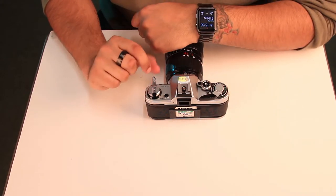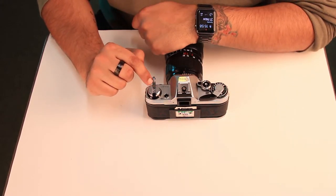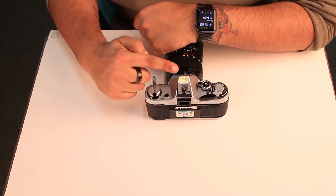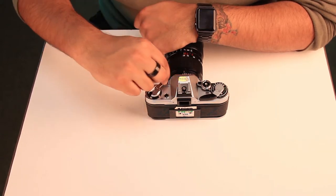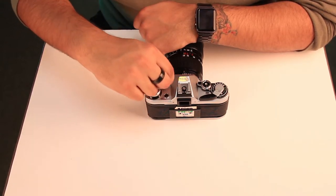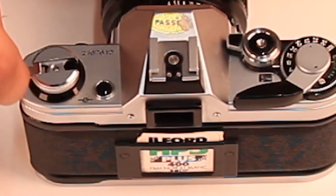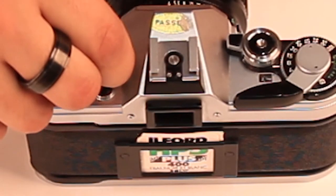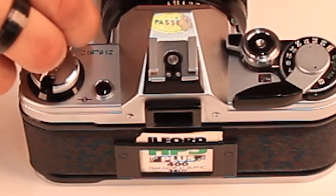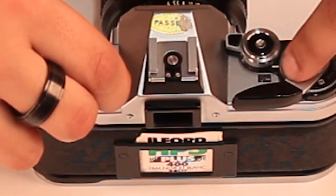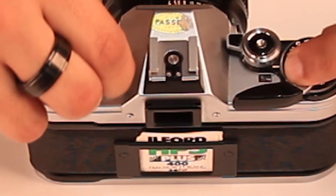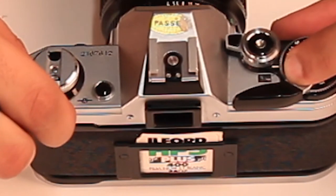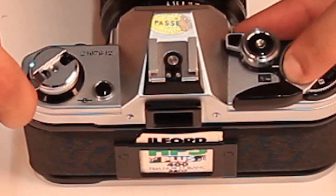Just here you can also see there is an arrow, and this arrow points this way indicating we must wind in this direction to wind back our film. As you do so, on this side you can see that your film is now being wound back to zero.